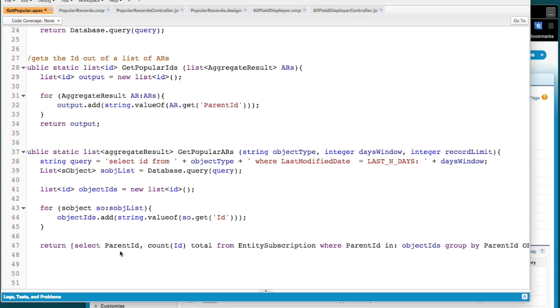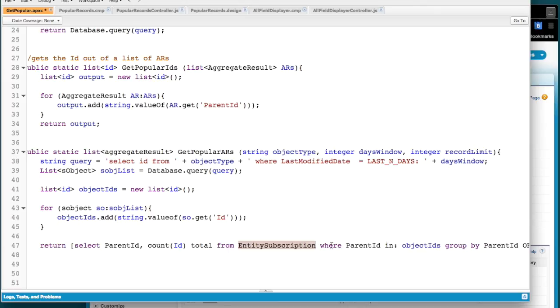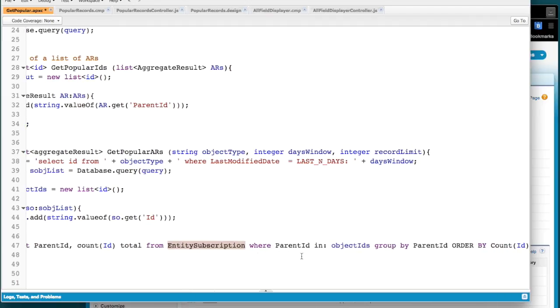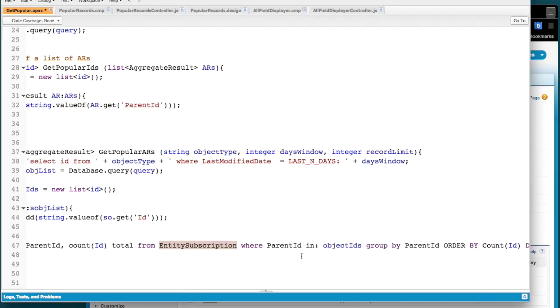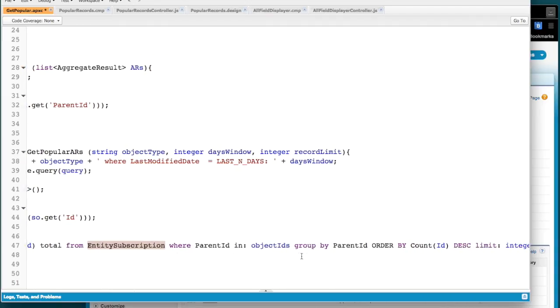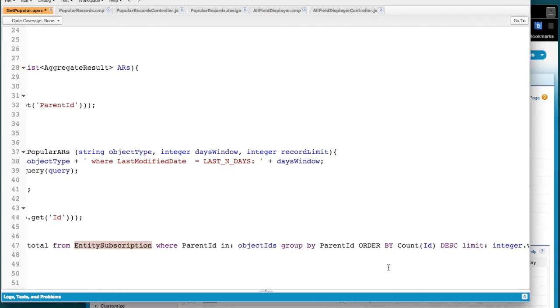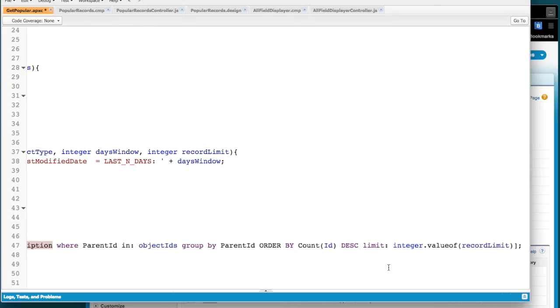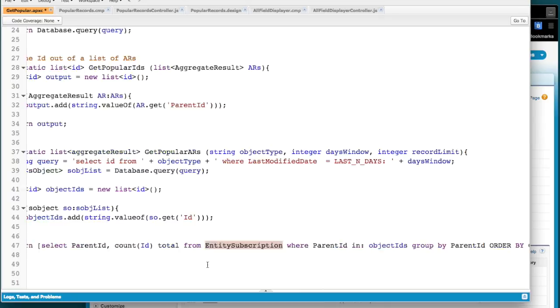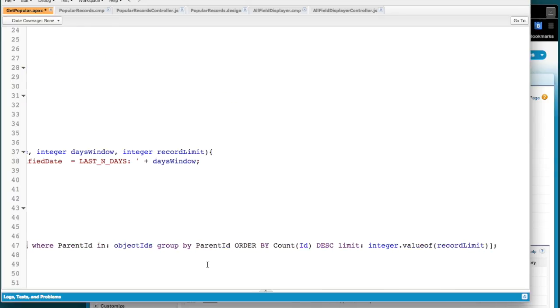So what we do is go through and get those IDs. And then we're going to do an aggregate query. And we're really asking about this object called entity subscription, which is what we would call a follow. And it has a parent ID and it has an object ID. Or no, the parent ID is the object ID. And then there's a value for the user, which we don't actually care about.